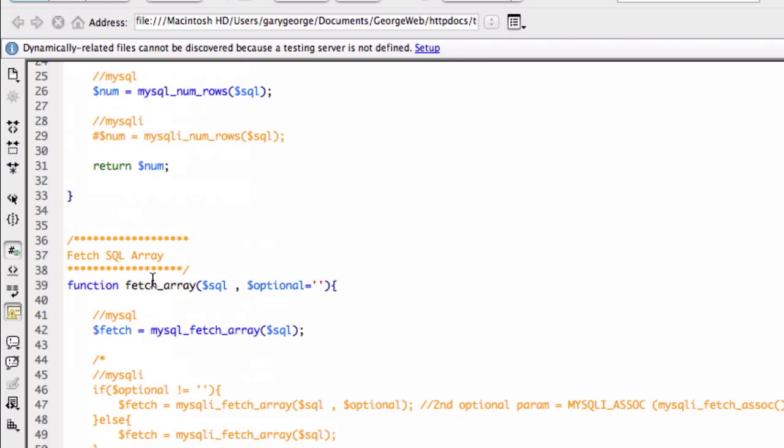And then fetch array will be, so there is a result. Okay, let's get an array of all the data and then spit it out to the page as you like.